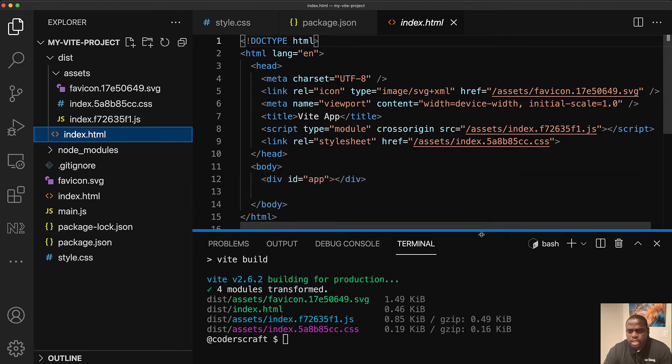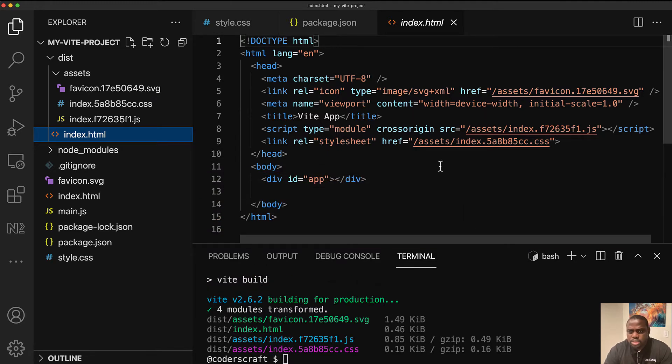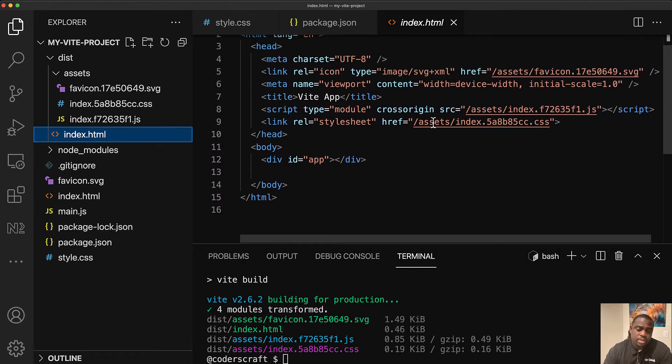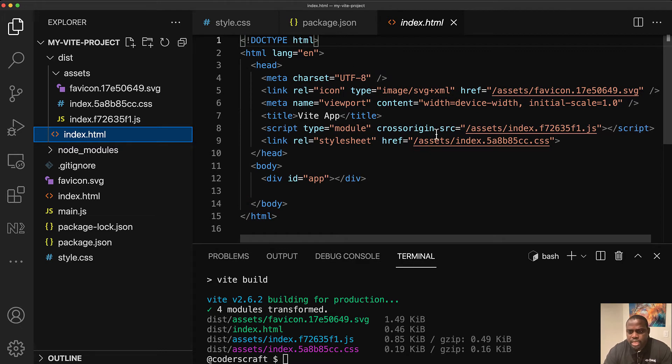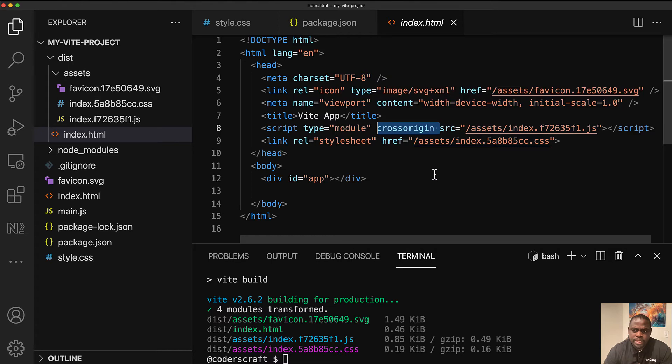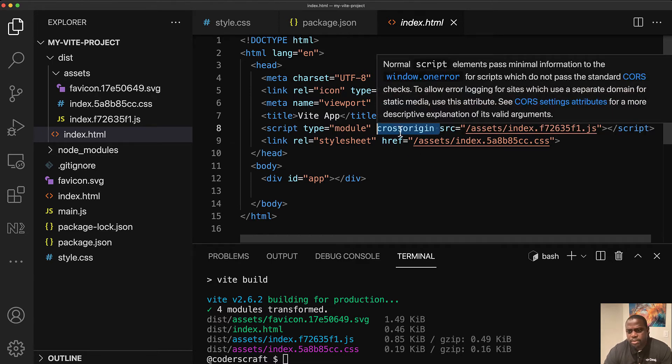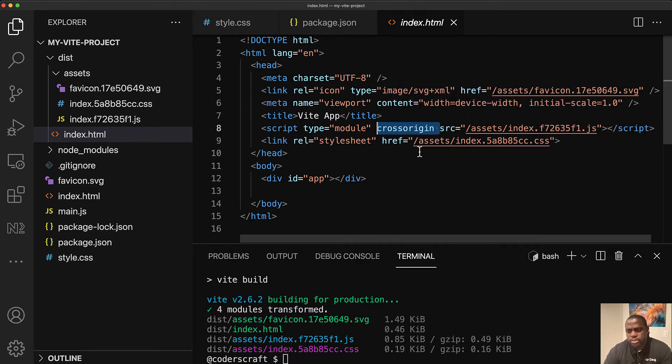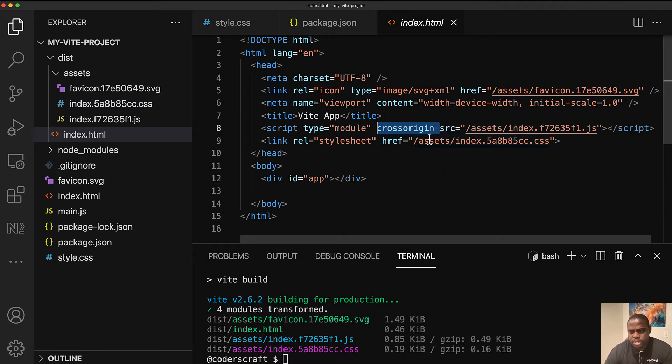And then in the index HTML file in the dist folder, one interesting element here, there are many interesting elements, but one that caught my eye is this cross origin attribute. So this cross origin attribute, since you're going to be going into the local file system, I think it is here in order for you to be able to get that without having a CORS issue.